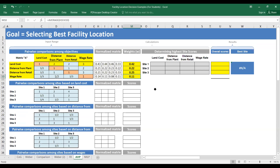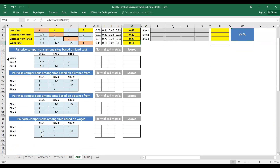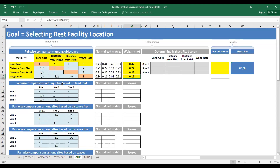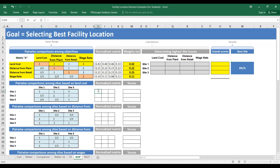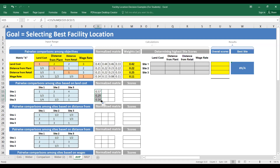Now we continue with the same logic. We have four factors and three locations, so we compare the three locations with respect to each factor. First we compare them with respect to land cost, then distance from retail, then distance from plant, and finally wages. For each factor, we divide the first value by the sum of the values in that column and drag to fill all normalized values.